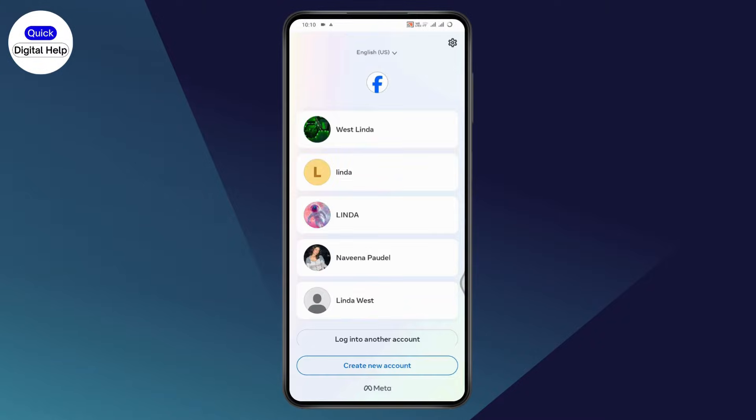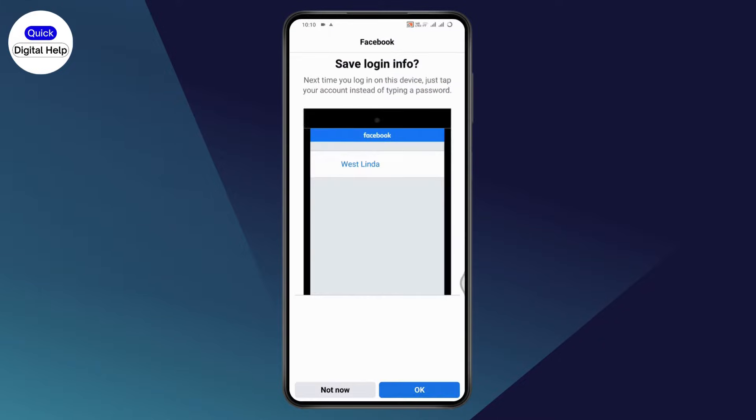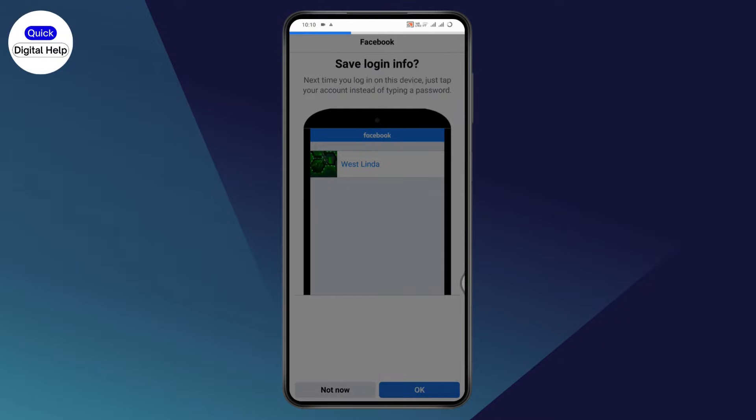After opening Facebook Lite, make sure that you're logged into your account. Select your account, log in, and tap on OK at the bottom.